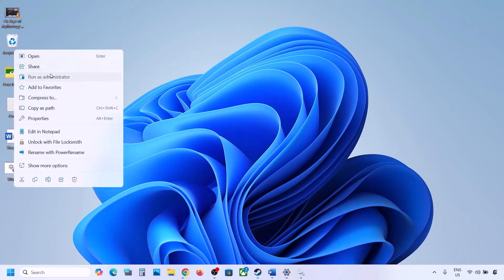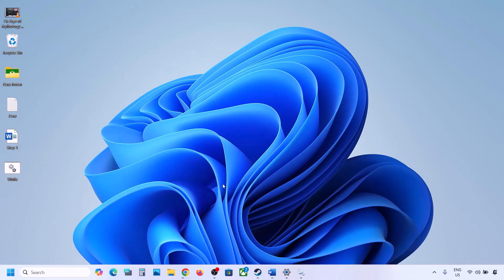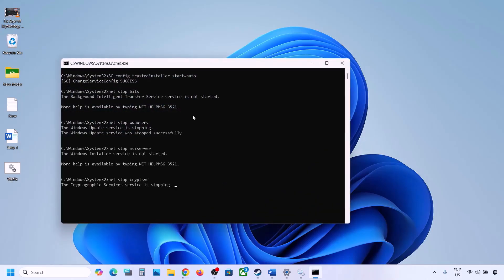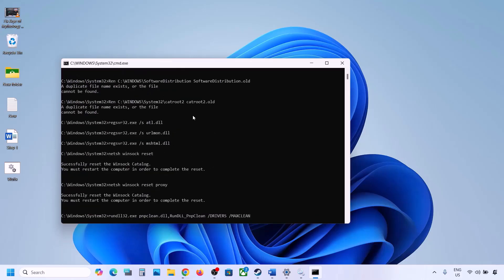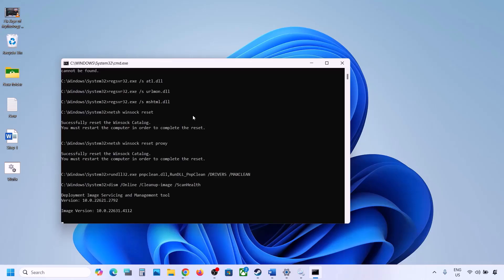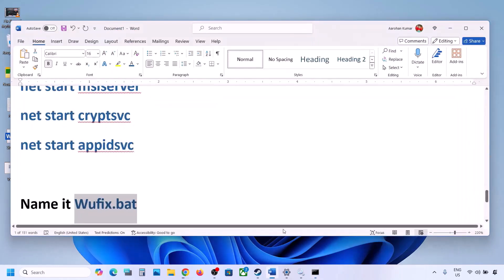Click on Run as Administrator — make sure you run this file as an administrator. Click Yes to allow and let the process complete. This process will take some time because it has multiple commands. First it will stop all the Windows Update services, then it will run some scans. Once the scans are complete it will restart all the Windows Update services. Once done, restart your computer and update your Windows 11.